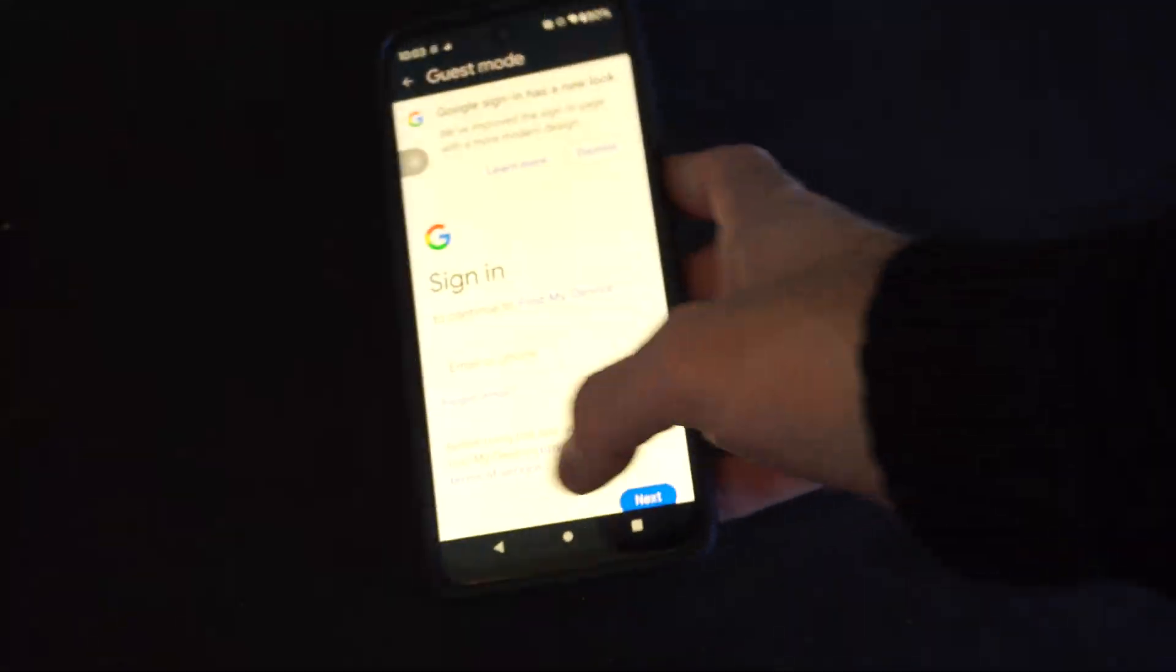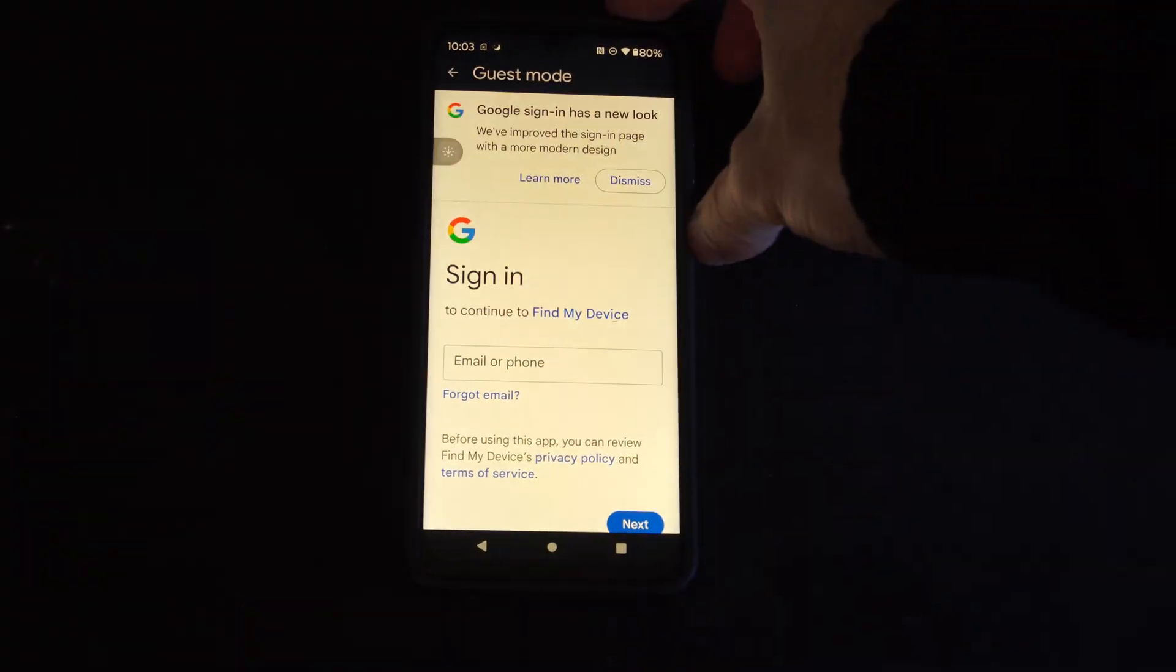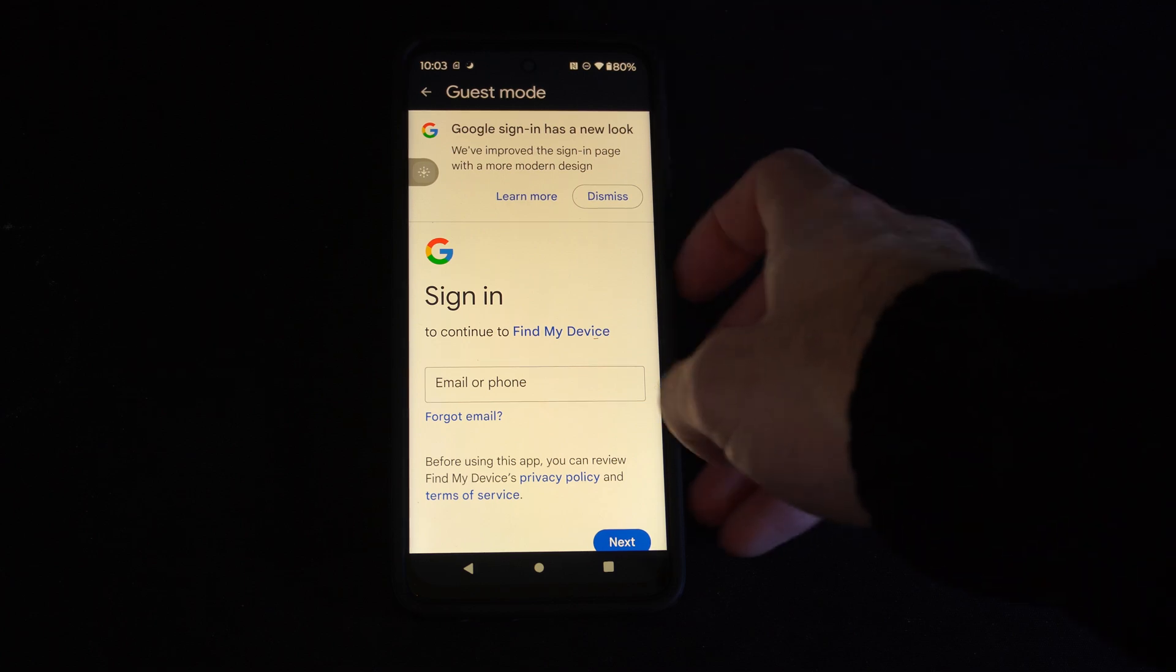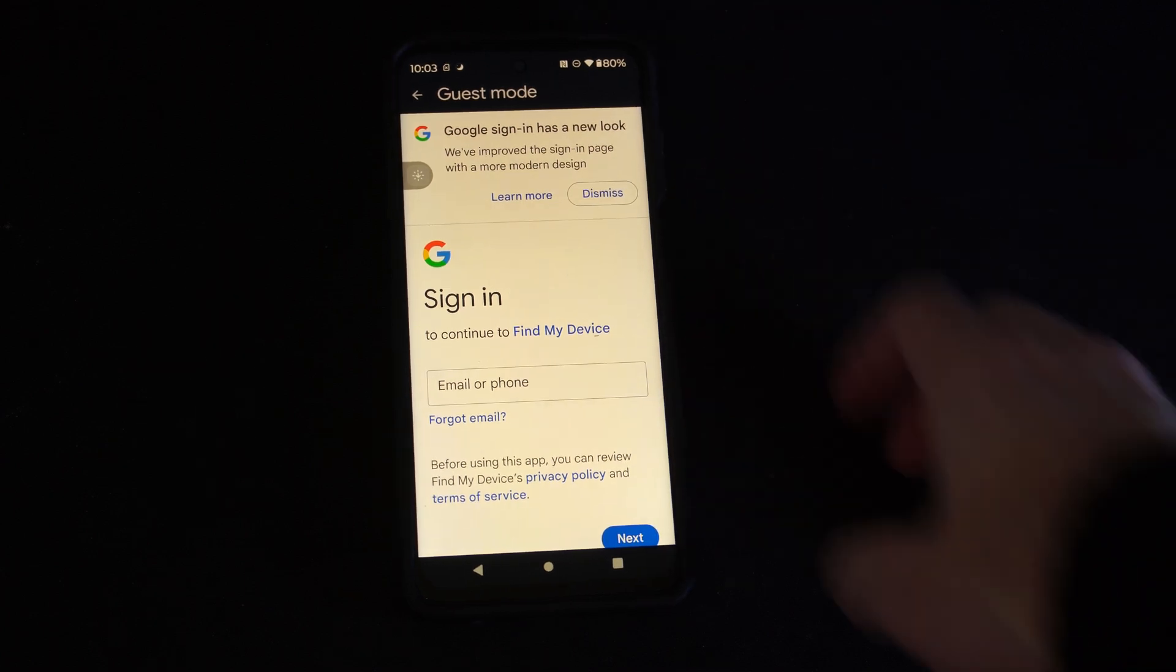So when you open this up, you can sign in with your Google account and then it's going to show you the location of your phone.